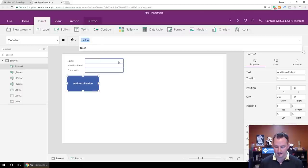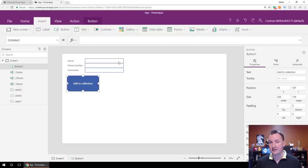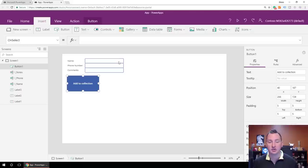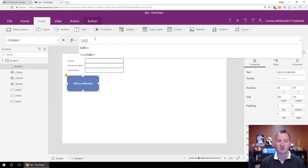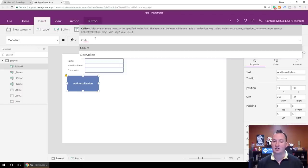To use a collection, all you have to do is start using it. You don't have to define it somewhere else or set it up ahead of time. All you have to do is pass some data, give it a name, and make it a collection. For our button, we're going to go to the OnSelect property and type in the function Collect. Collect adds one or more items to the specified collection.